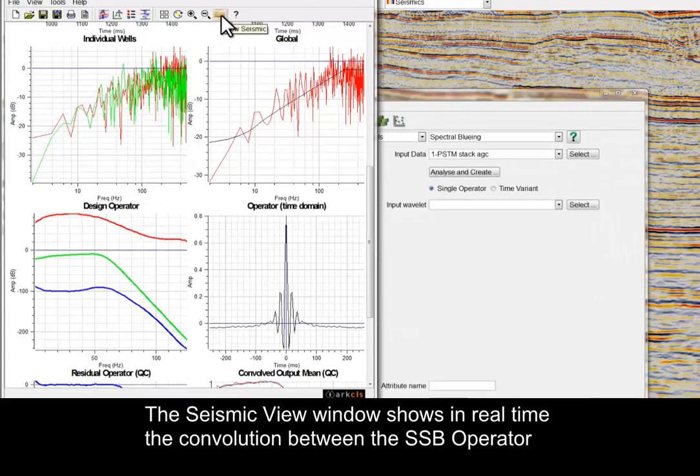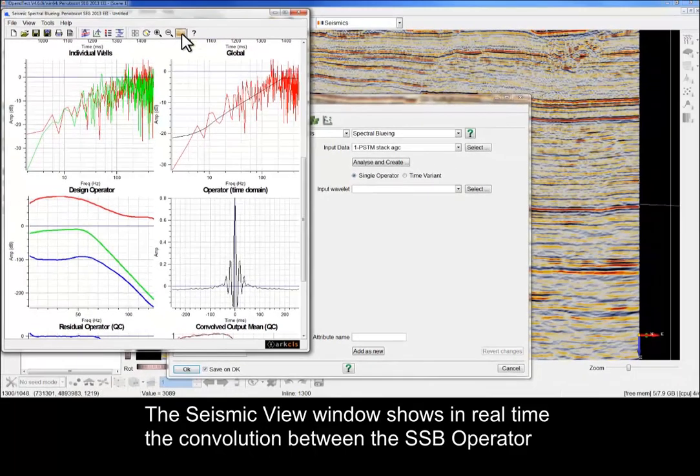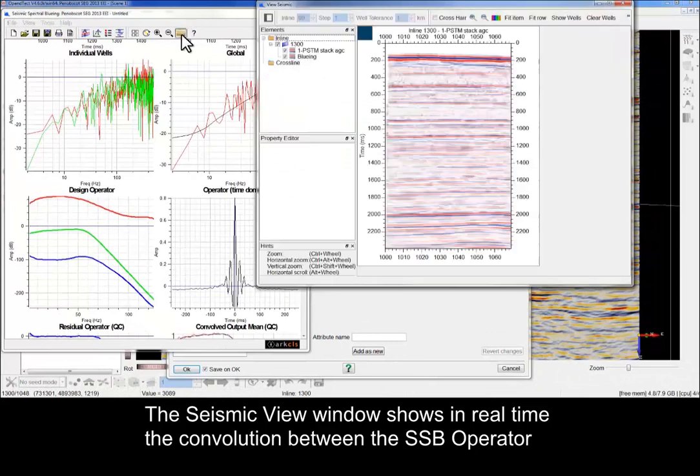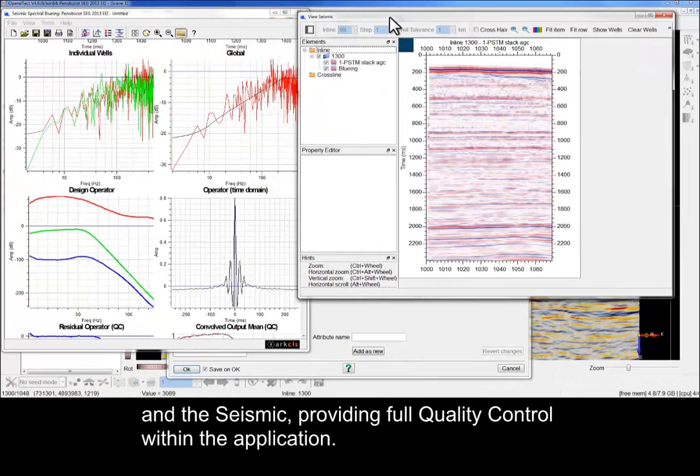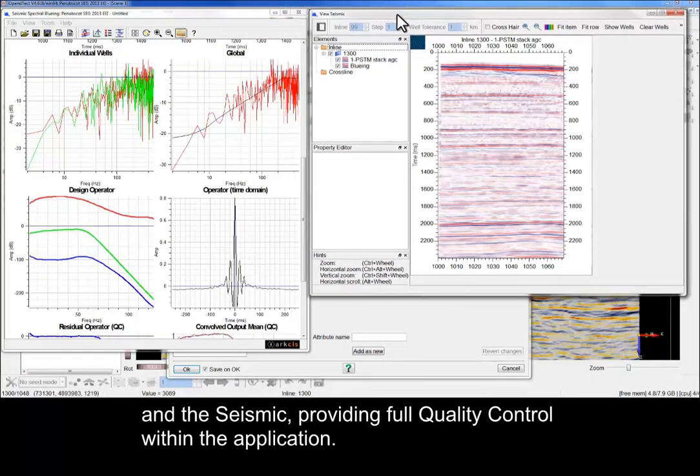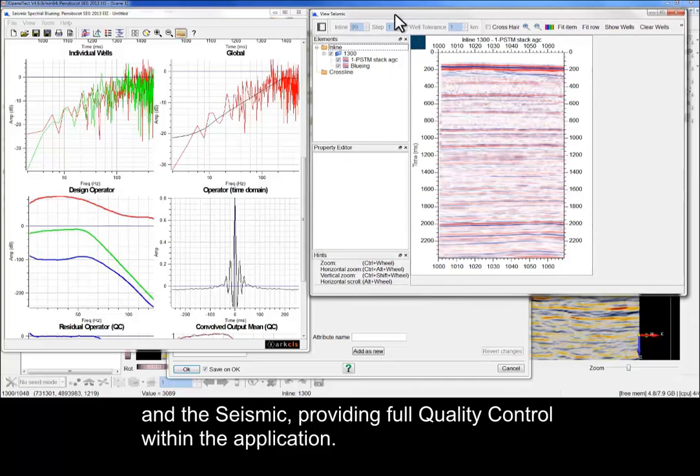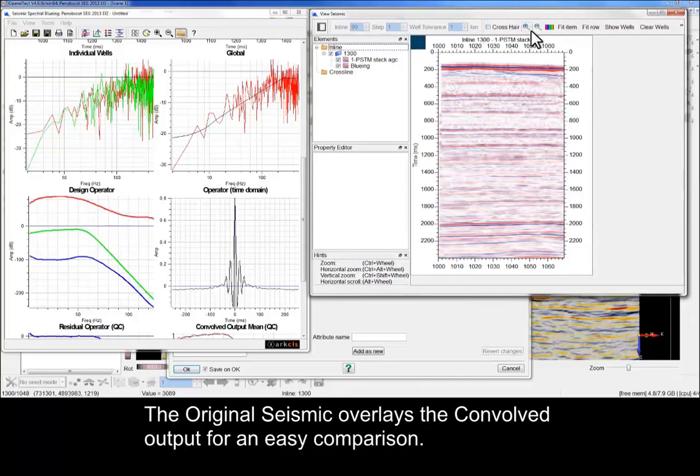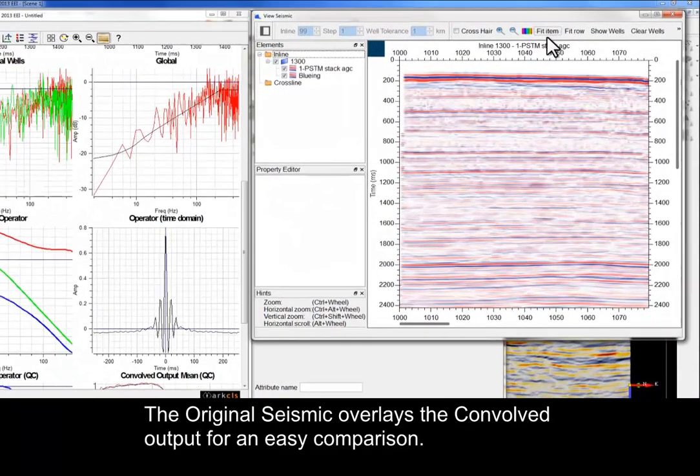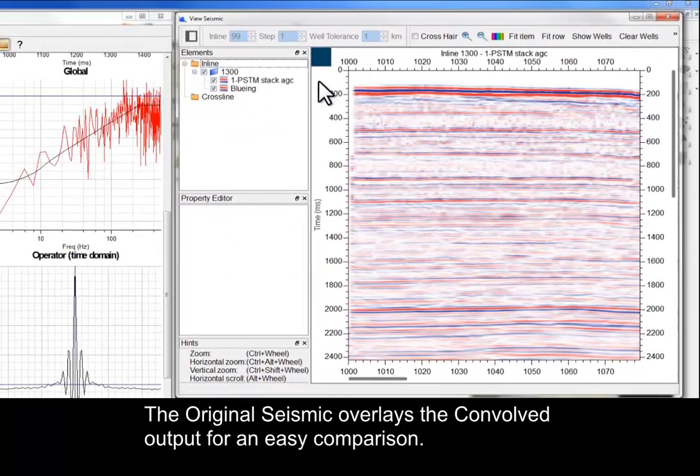The Seismic View window shows in real-time the convolution between the SSB operator and the seismic, providing full quality control within the application. The original seismic overlays the convolved output for an easy comparison.